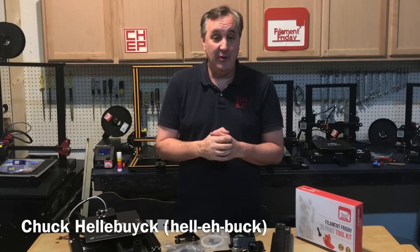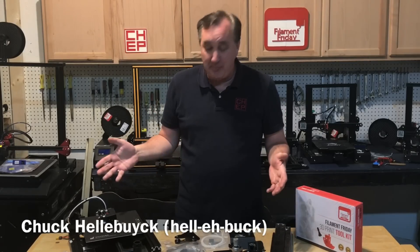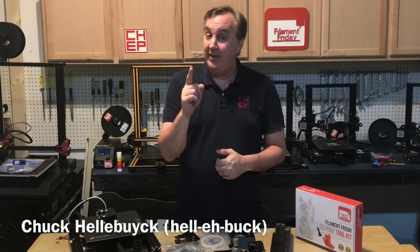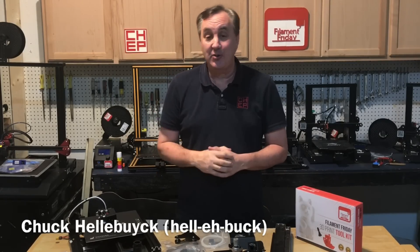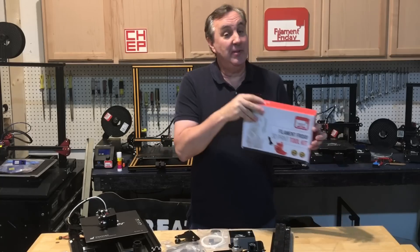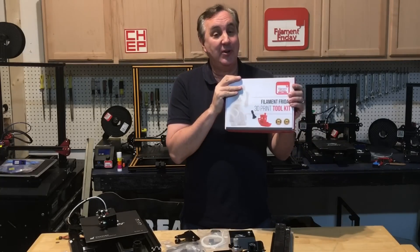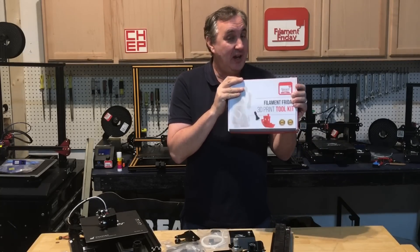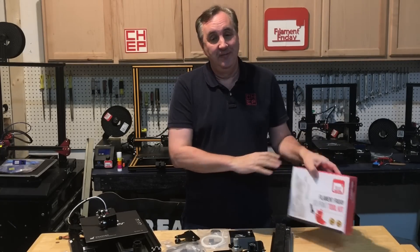Hopefully you got an Ender 3 for Christmas. I've got one to put together for a family member. If you didn't, there's a link in the description below, including a link to my Filament Friday toolkit which will go great with any 3D printer.